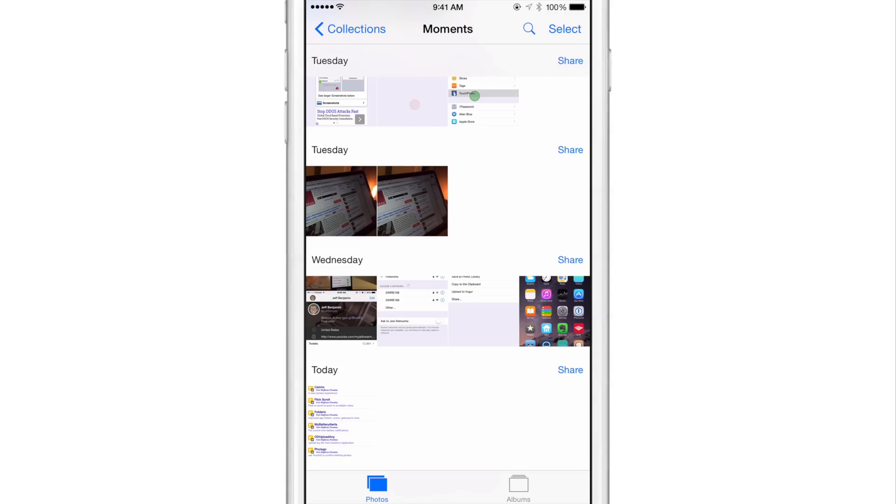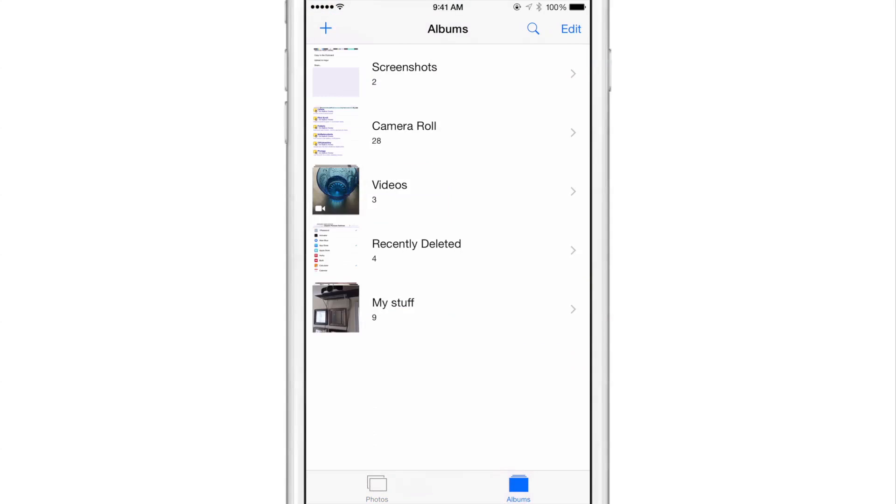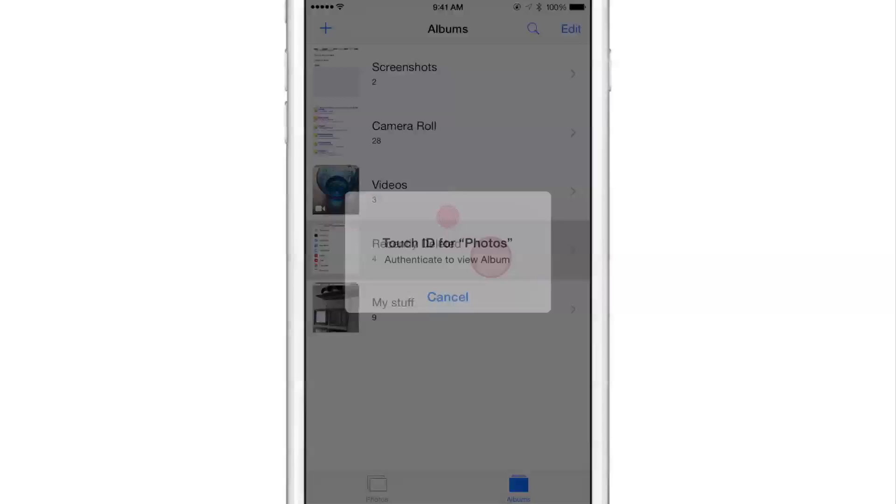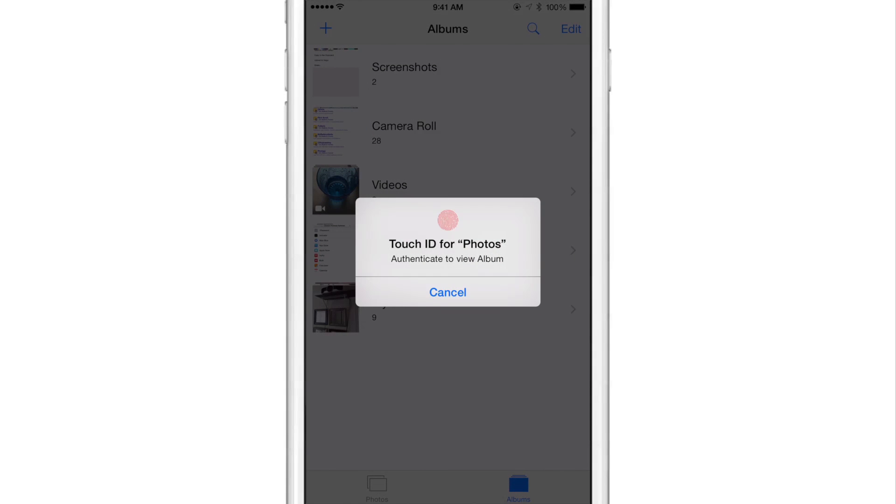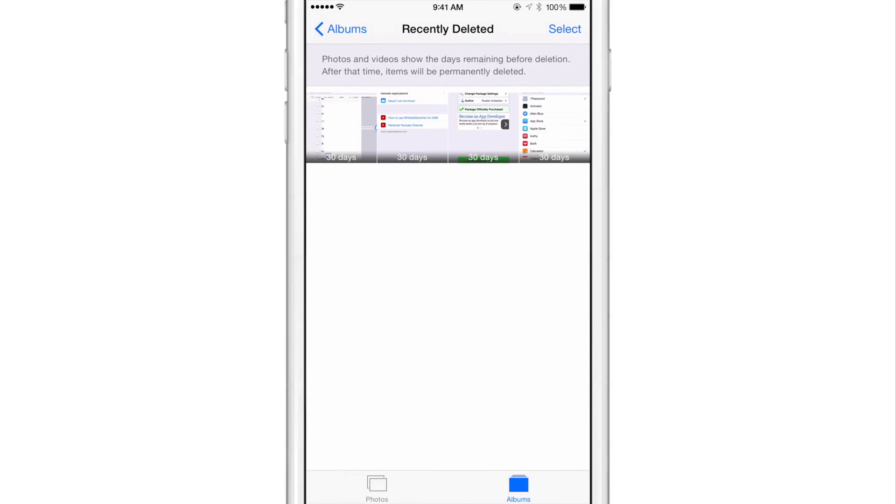Now, let me show you something else. If I go to albums here and I just open an album, or if I just want to open an album, for instance, the recently deleted album. I have to authenticate because we have the albums switch enabled in the preferences for Photogo. So I want to verify there. Now I'm in that album.